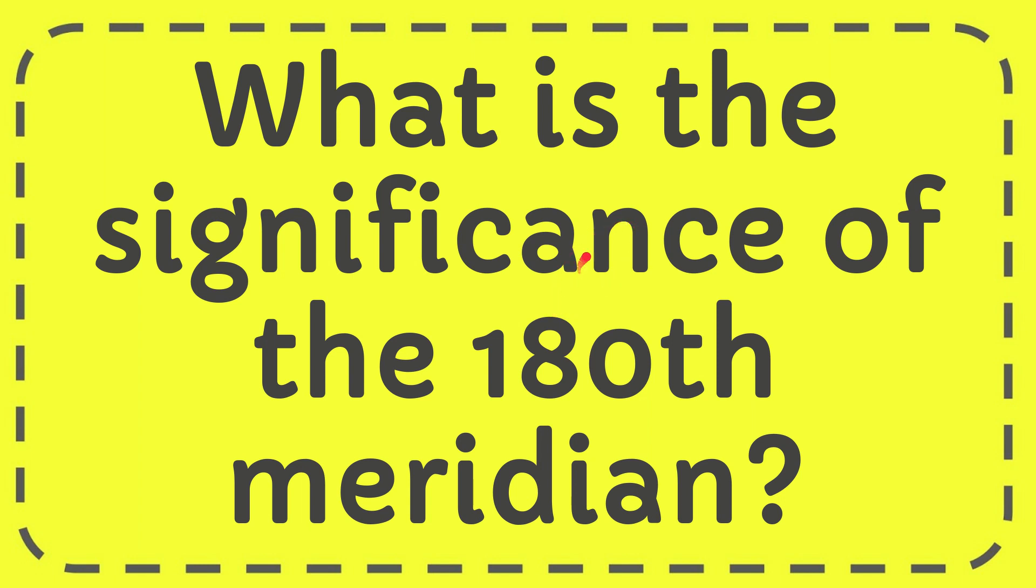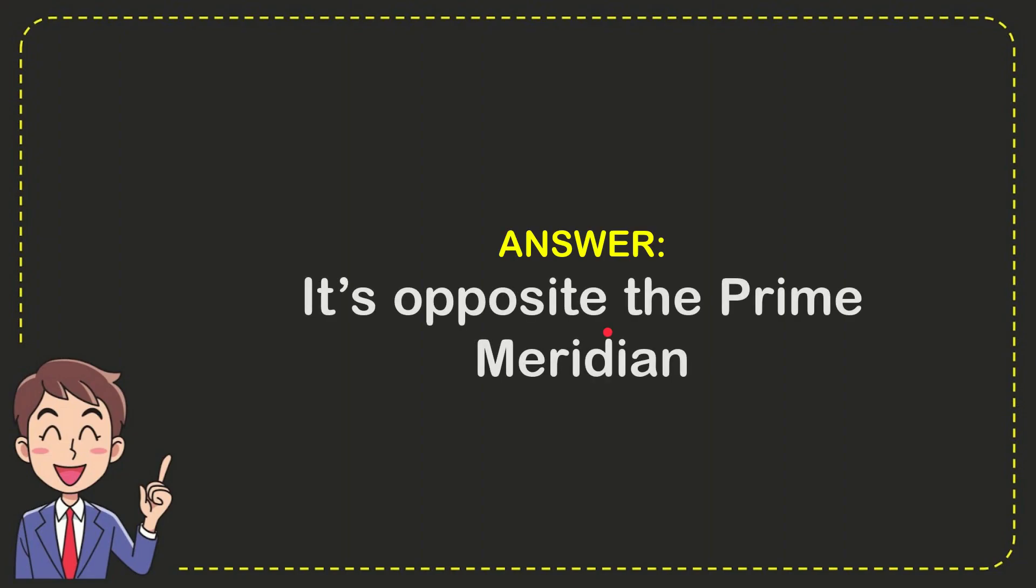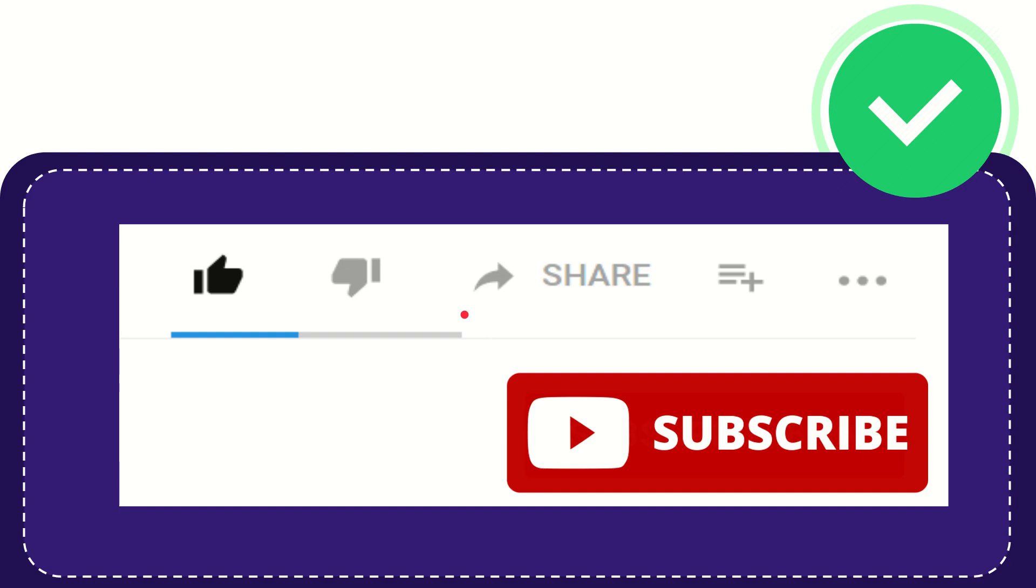In this video I'm going to give you the answer to this question: What is the significance of the 180th meridian? The correct answer to the question is it's opposite the prime meridian.